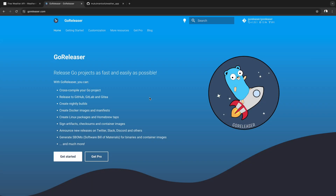Hey folks, I will show you a quick demo about GoReleaser. It's tailored to make your life easier when releasing Go projects. It handles the nitty-gritty tasks like building, packaging, and distributing Go binaries across different platforms so you don't have to worry about them.